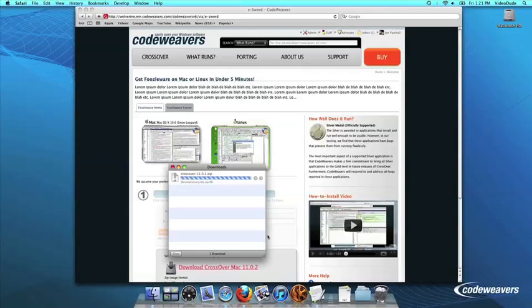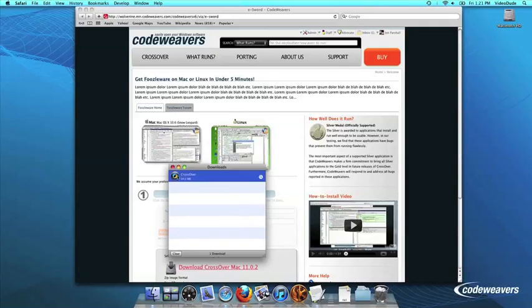Once Crossover downloads, double-click to unzip it. Then click on the Crossover icon to run Crossover.